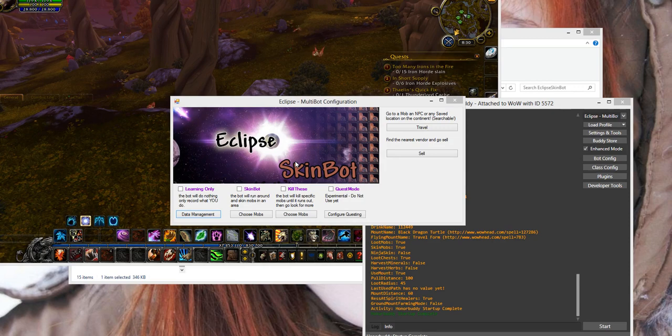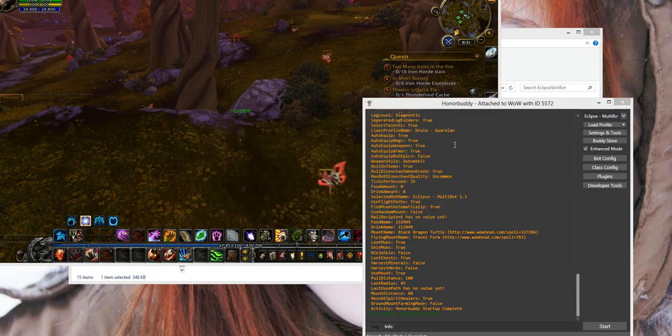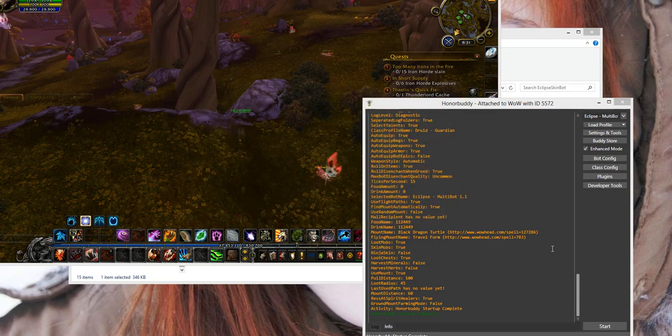I'm going to show you how to teach it what to skin and how to set it off skinning. Alright, here we go.